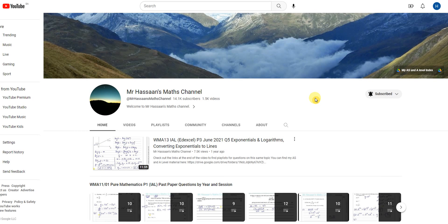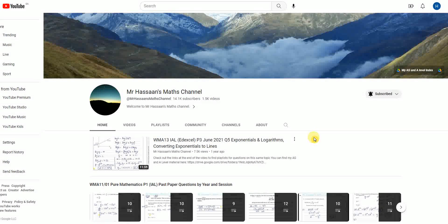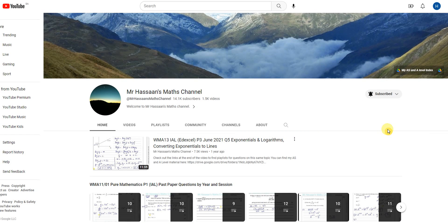Welcome to Mr. Hassan's maths channel. I'm going to be explaining in this short video some of the ways you can use my channel to aid your revision for either your A-levels or your IGCSE — specifically for A-levels, the International A-level at Edexcel: P1, P2, P3, S1 and M1 modules, and the IGCSE, the Cambridge 0580 or 0980 syllabus.